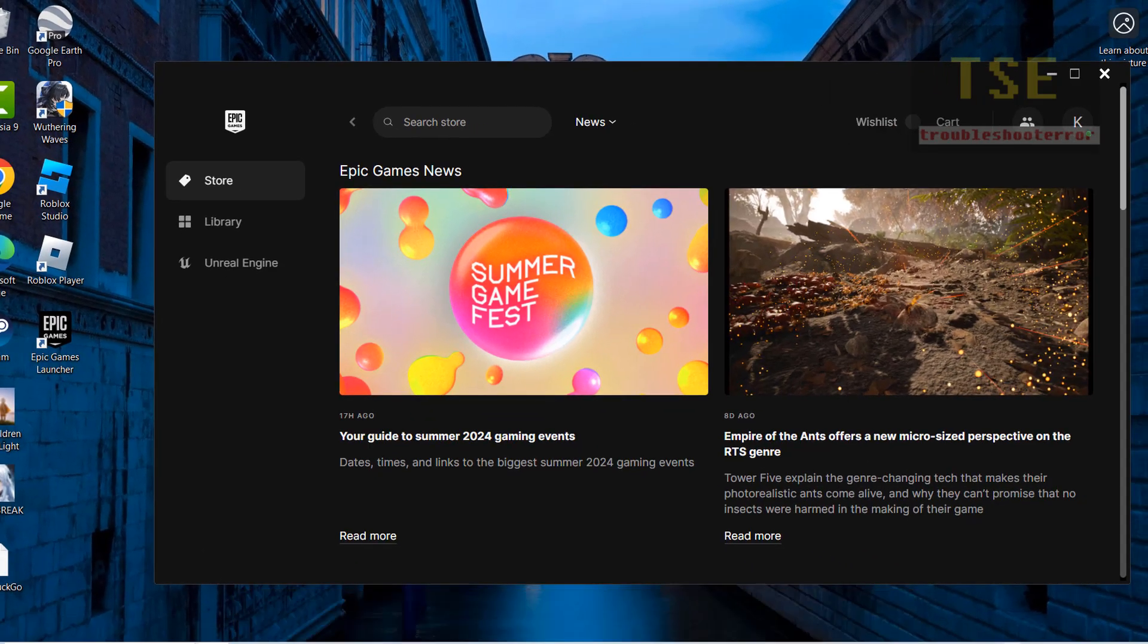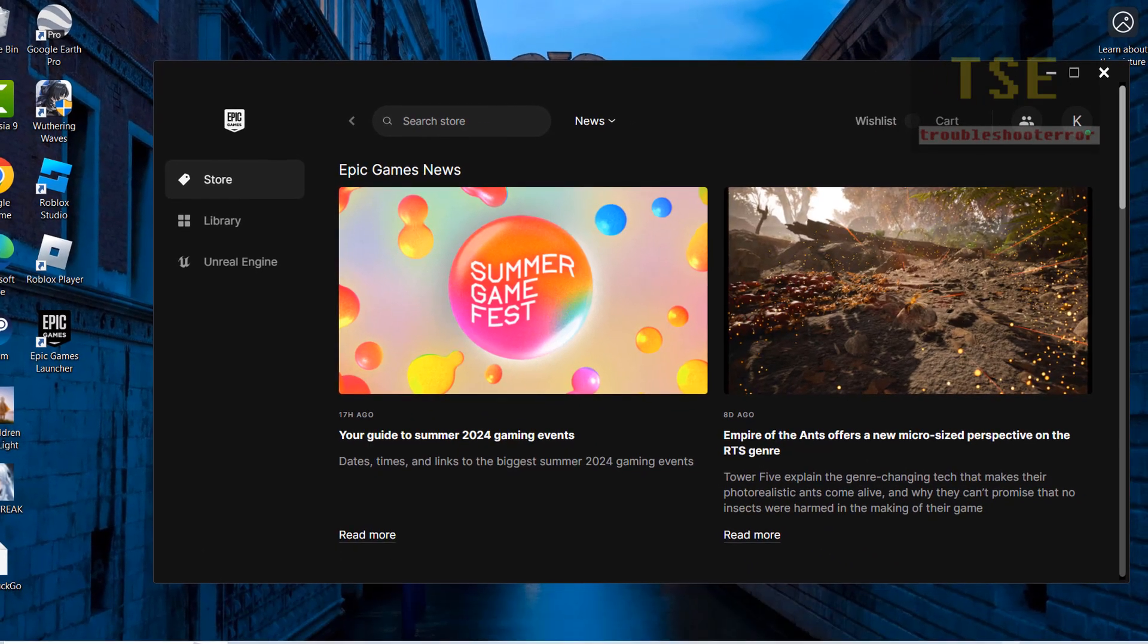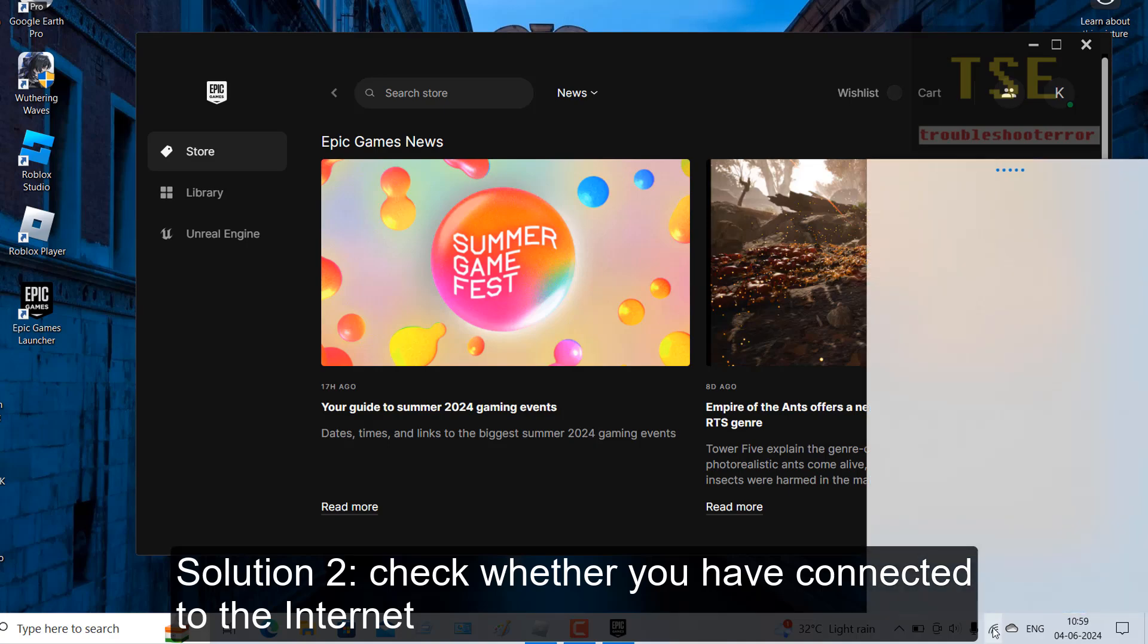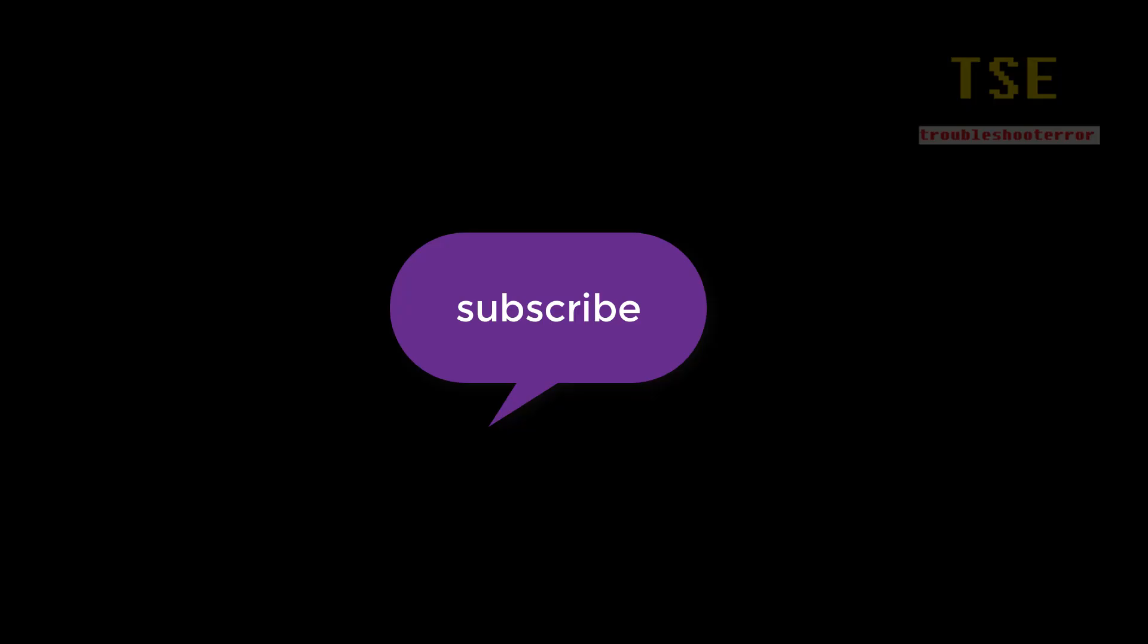Another solution is to check whether you have connected to the internet or not. If you have not connected to the internet, then you will see the error. Subscribe to see more.